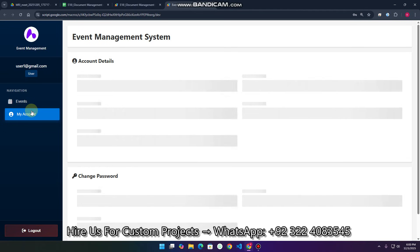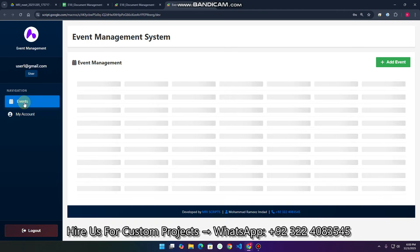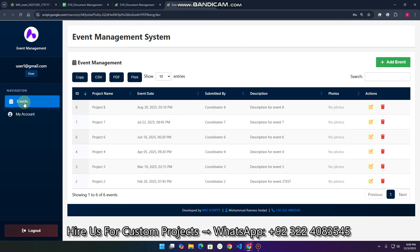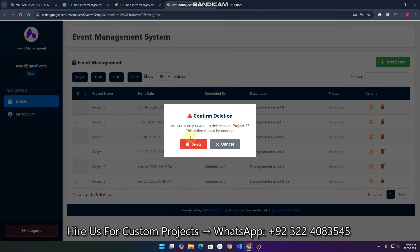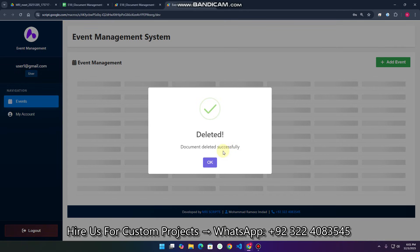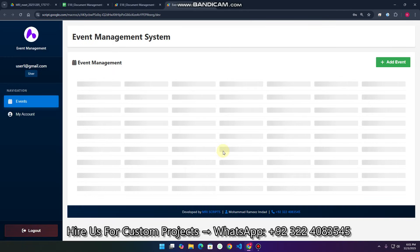Let me show you an example. I go to Events and reload this. You can see these six records are related to this particular user. If that particular user also wants to add their own event, they can easily add, update, or delete their data. You can see the confirmation: 'Deletion of project cannot be undone.' After deleting, 'Document deleted successfully'.